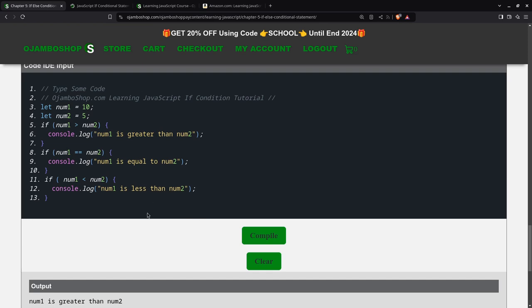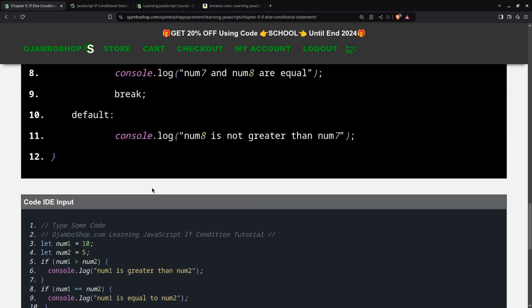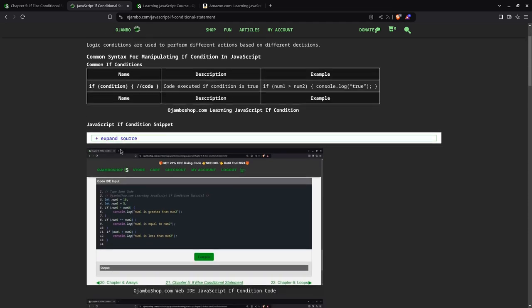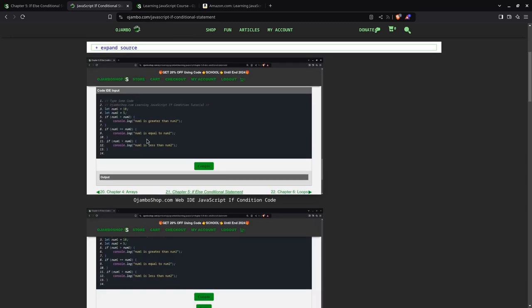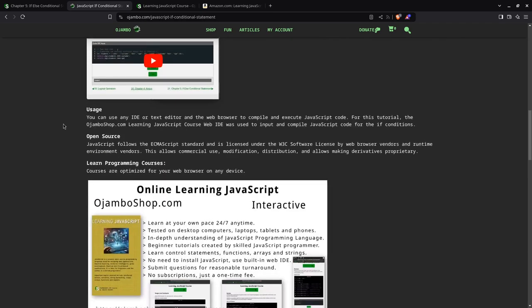That's the end of this tutorial. But before you go, I'd like to mention that you can read the article on ojumbo.com slash javascript-if-condition-statement, where I explain in more details. There's a code snippet here for you, screenshots, the video you're watching right now.